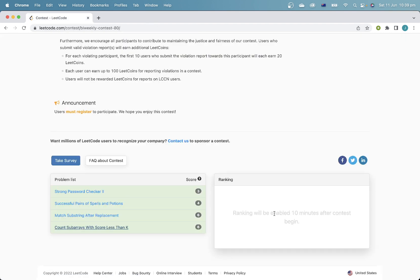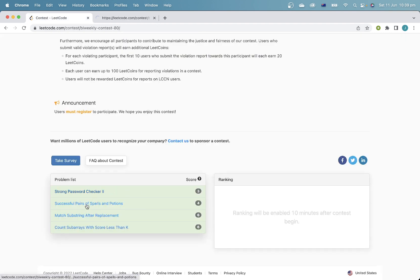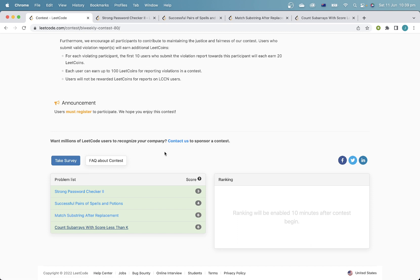It's only been nine minutes. I can't actually tell how I've done yet. I didn't make any mistakes, so that seems good.